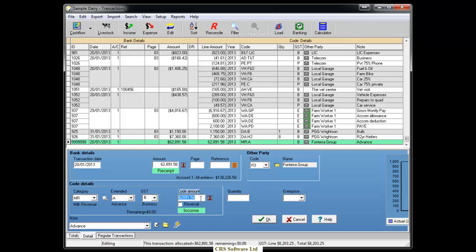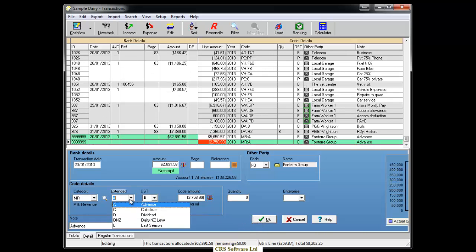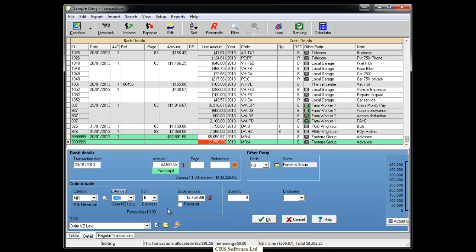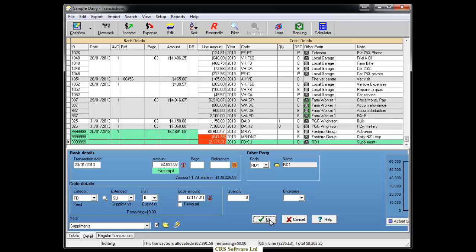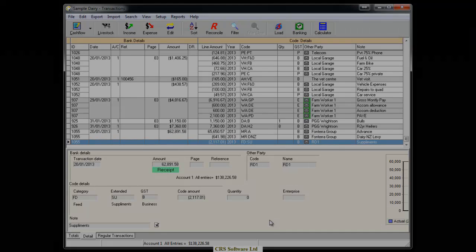The first line in this transaction will show the gross amount of milk income before deductions. The remaining amount needs to equal zero, so we will continue to create transaction lines and allocate codes until it does, and the items in the transaction match the items on the supplier invoice. Once the transaction balances, click OK and it will appear in the list above.